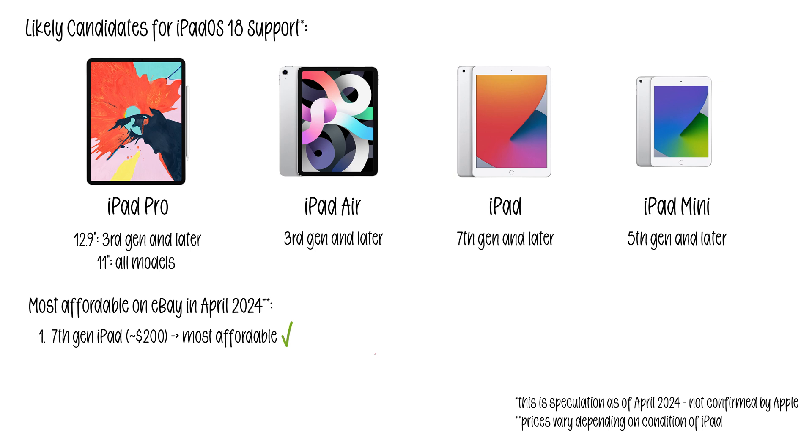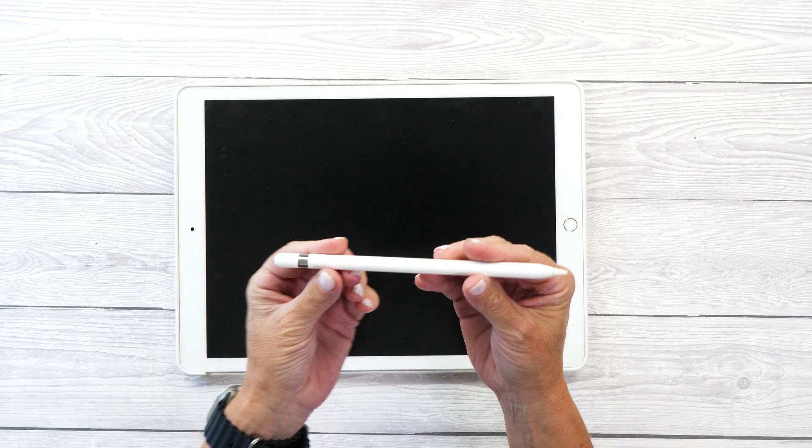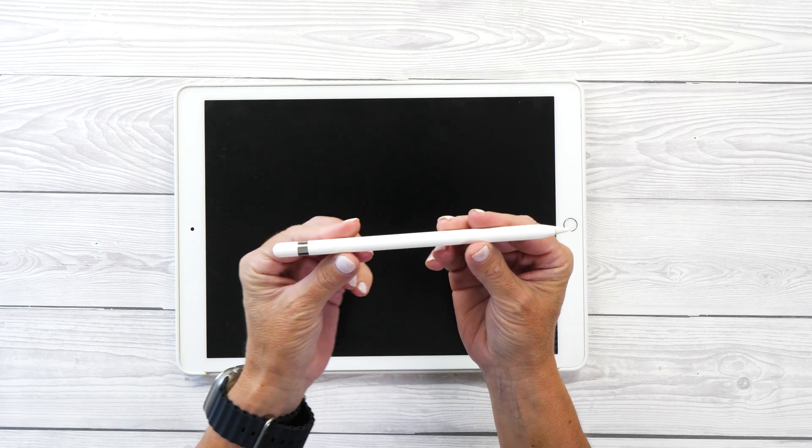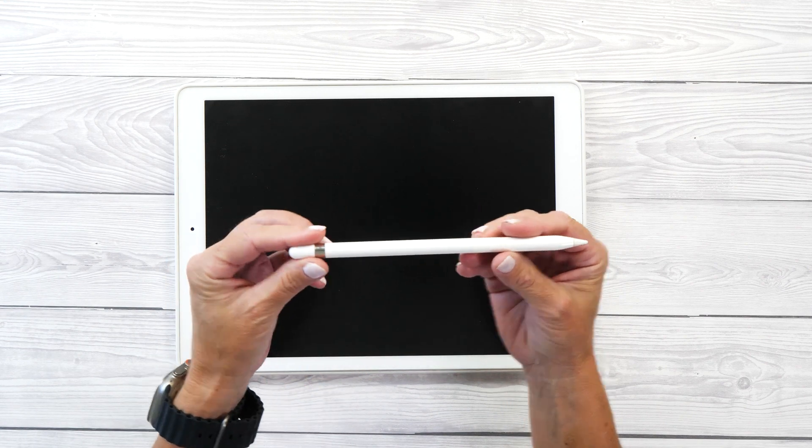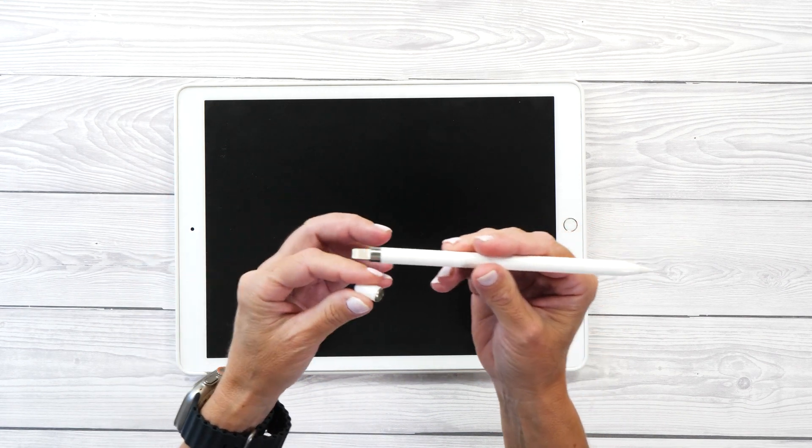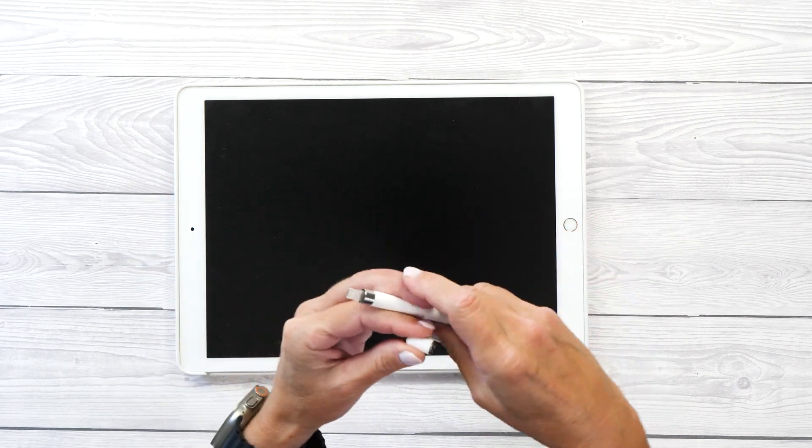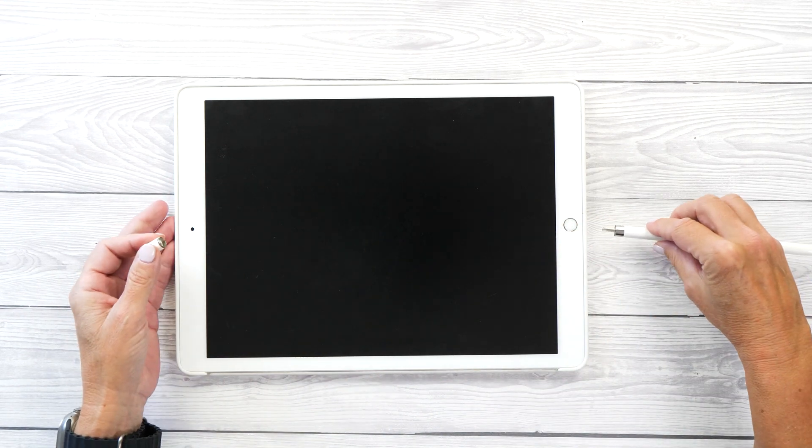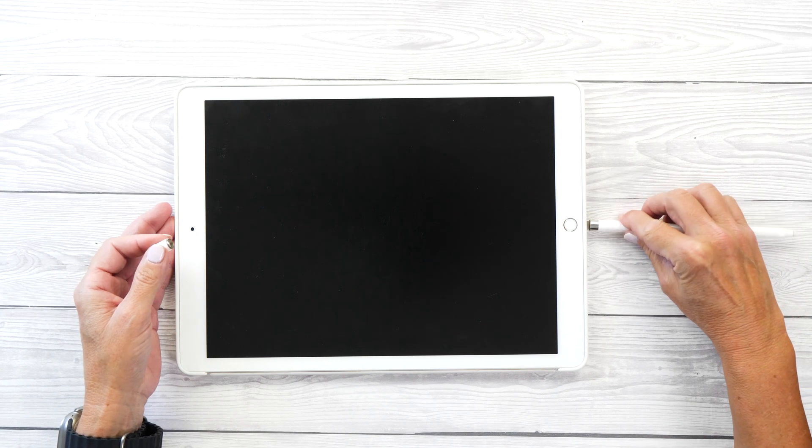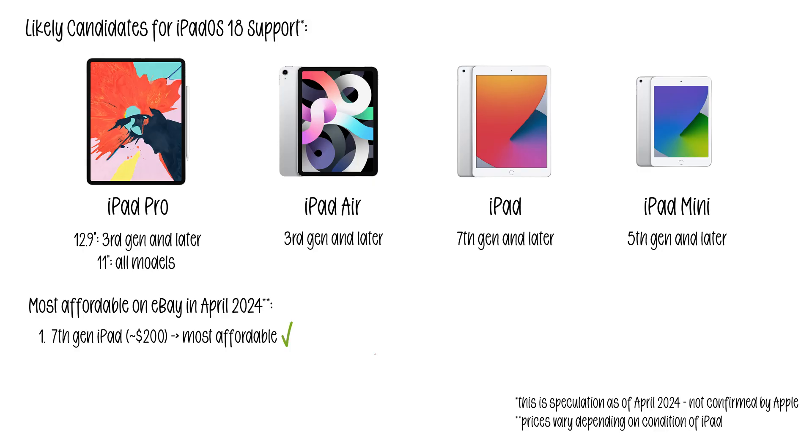If you get one of these iPads make sure to get a 1st Gen Apple Pencil as these are not compatible with the newer Apple Pencil. But from a lettering point of view, it's actually not an issue. I still very much like using the 1st Gen Apple Pencil and even find it slightly more forgiving when using it for iPad lettering.